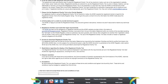The use of the Registered Charity Tick will be monitored by the ACNC, and if any breaches of the Terms and Conditions are identified, the ACNC has the right to take action.